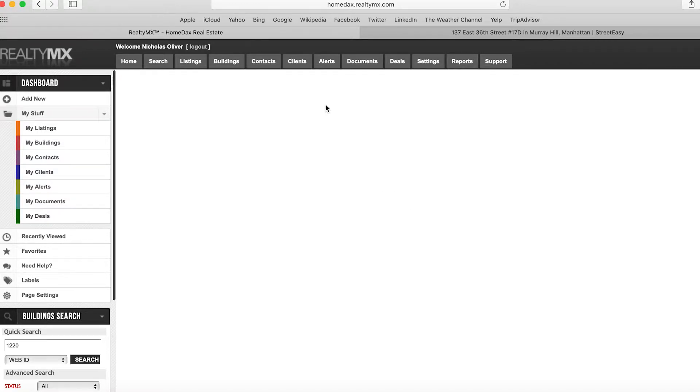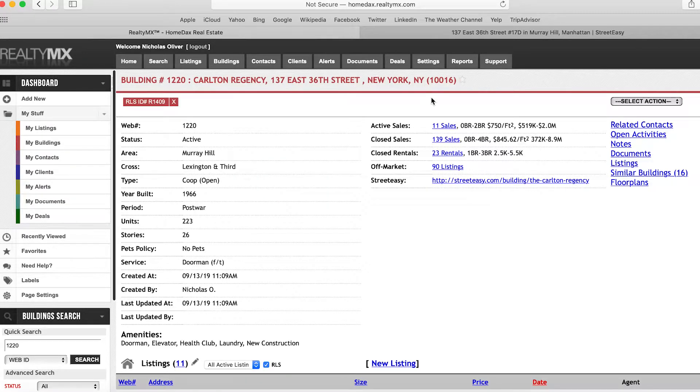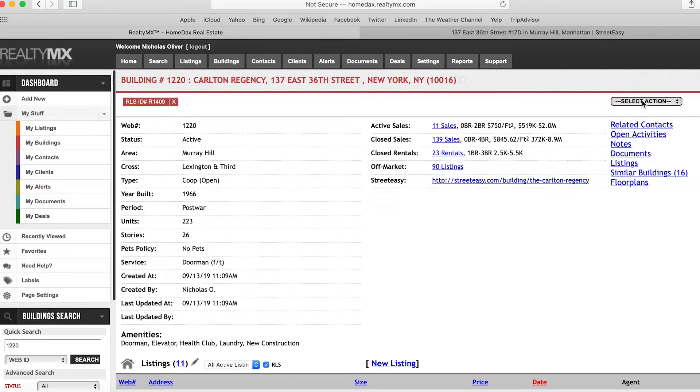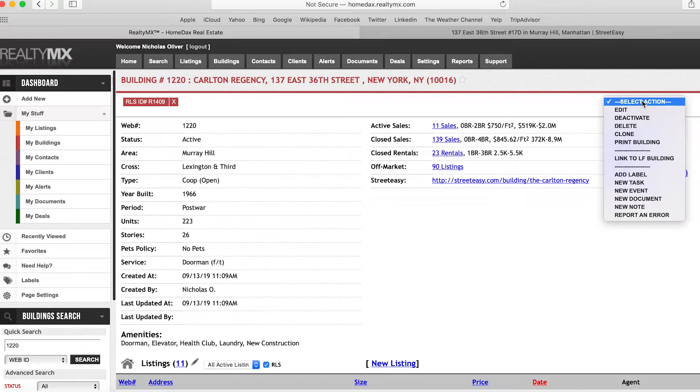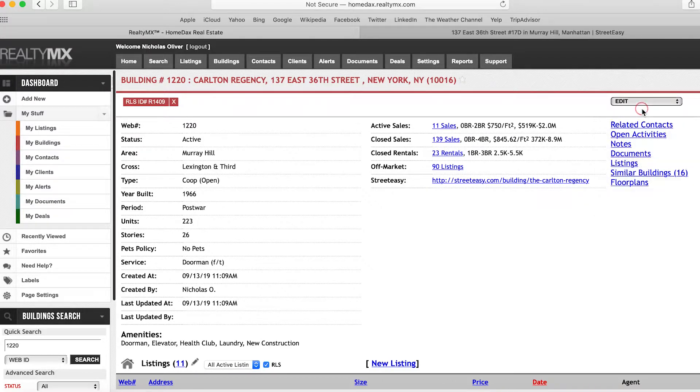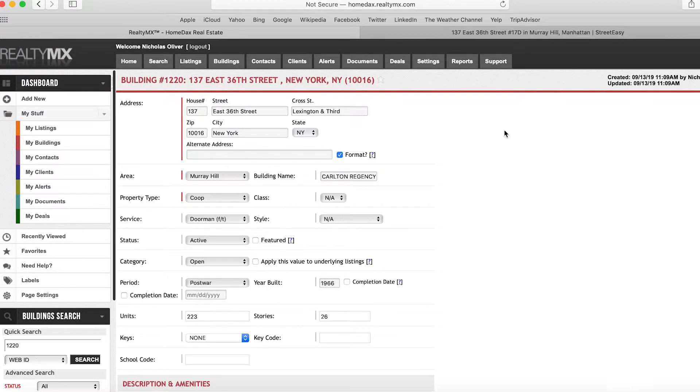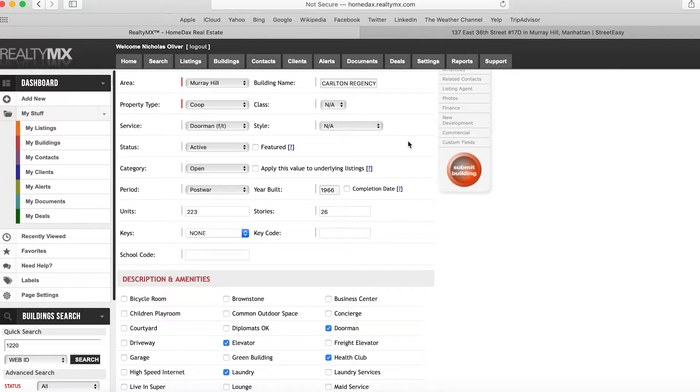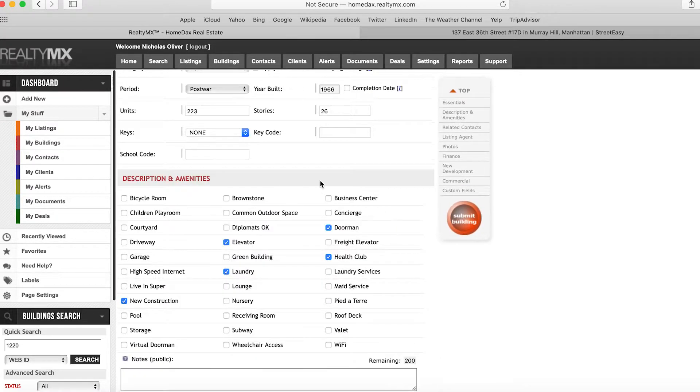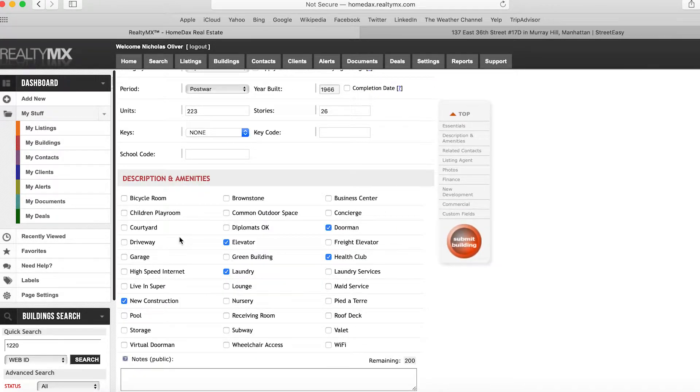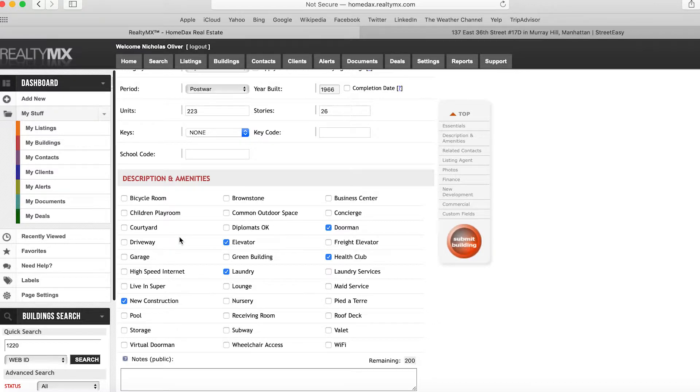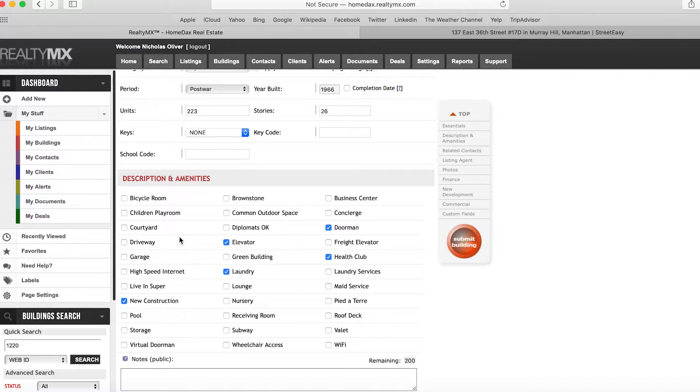On this page, on the right-hand side under Select Action, click on Edits. On this page, if you scroll down, you'll see various amenities linked to the building.